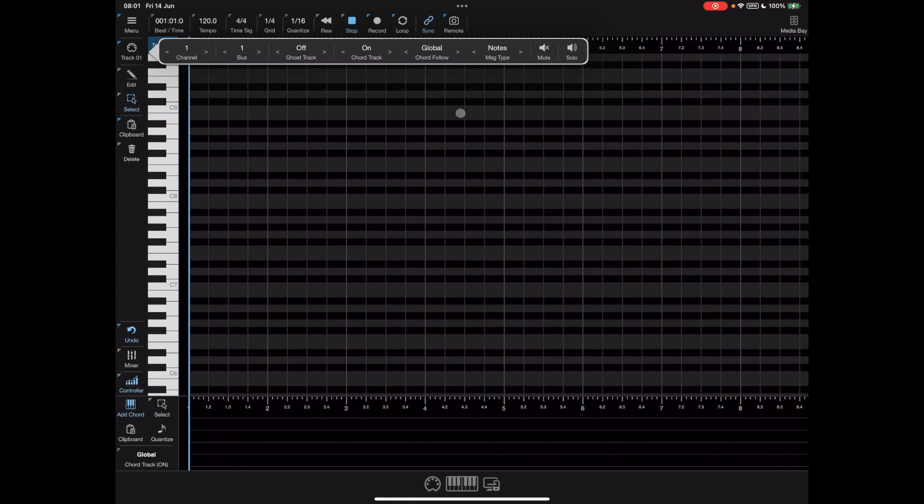This is a substantial upgrade from what we had before because we've only had a global chord track before and were only allowed to send note on and off data on a per track basis.